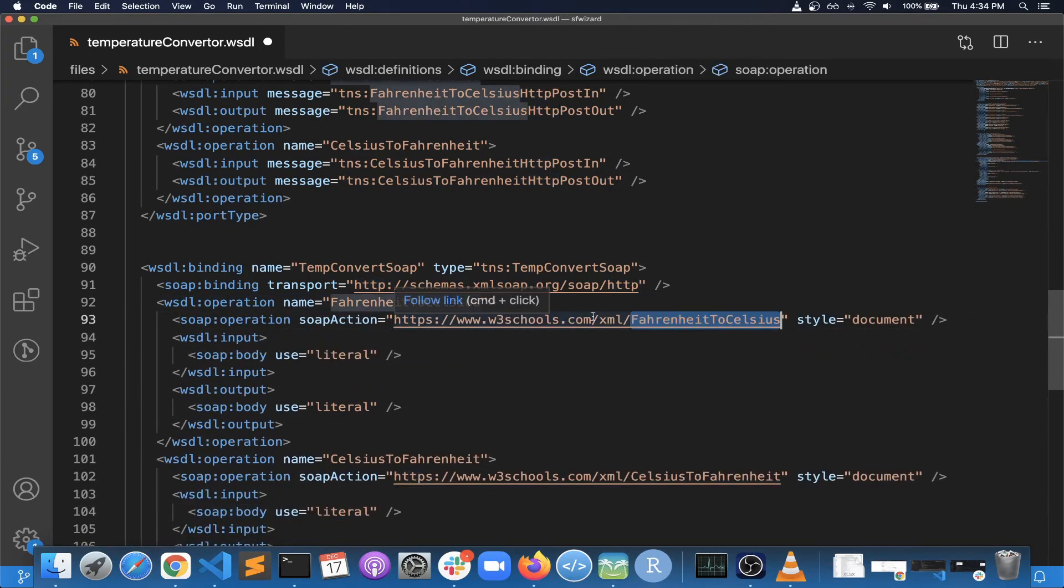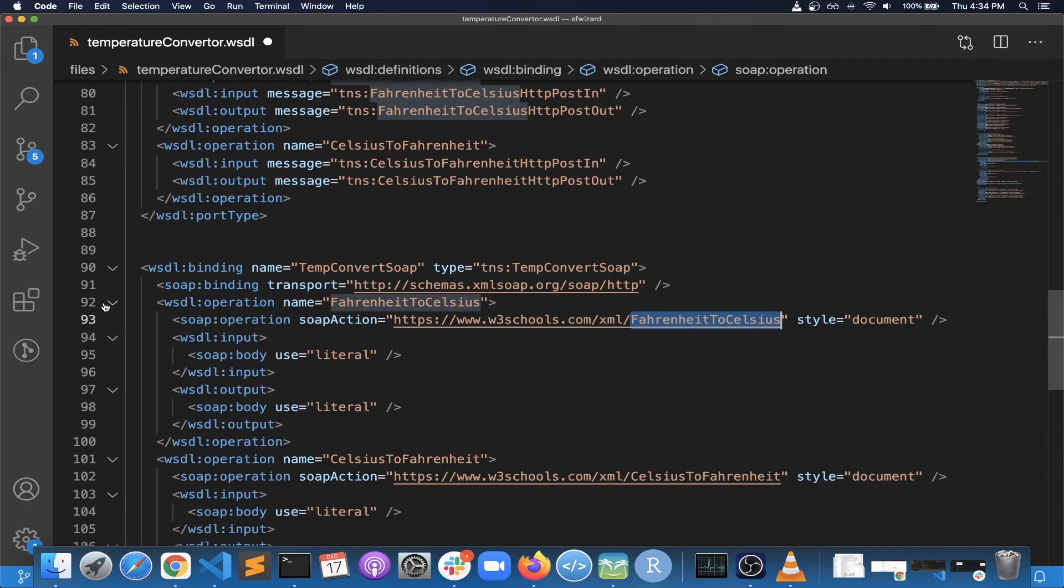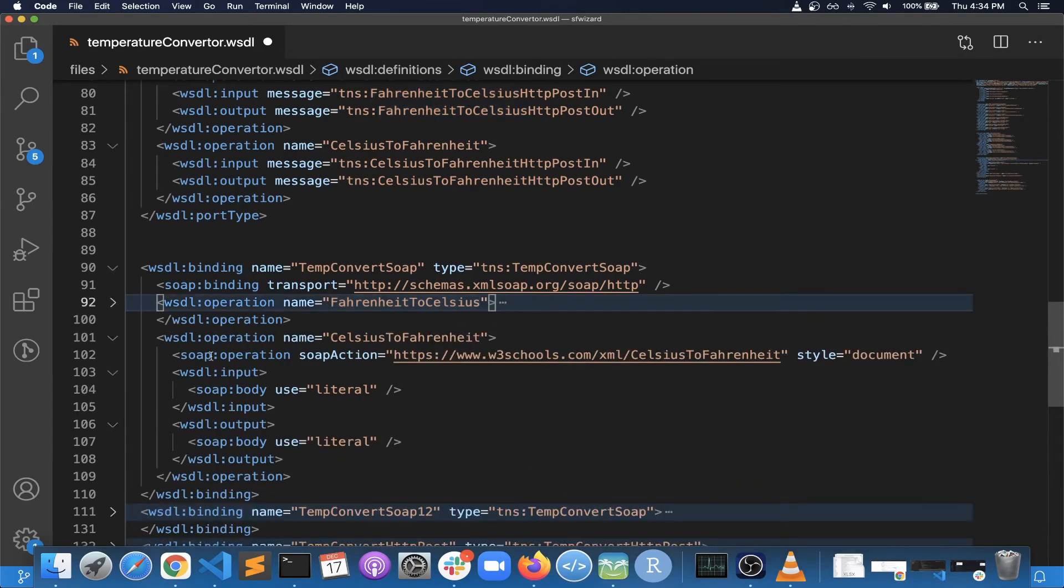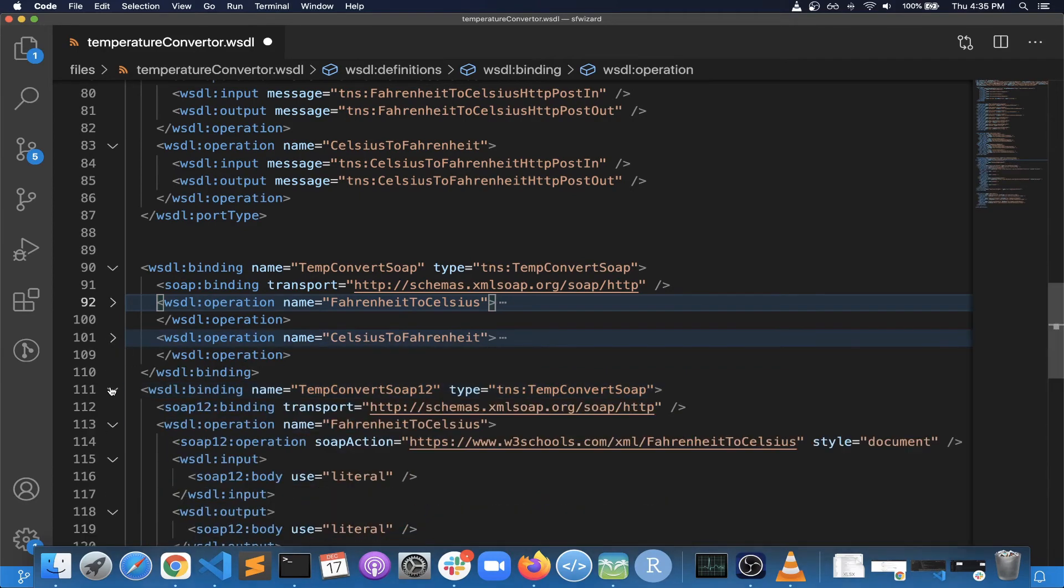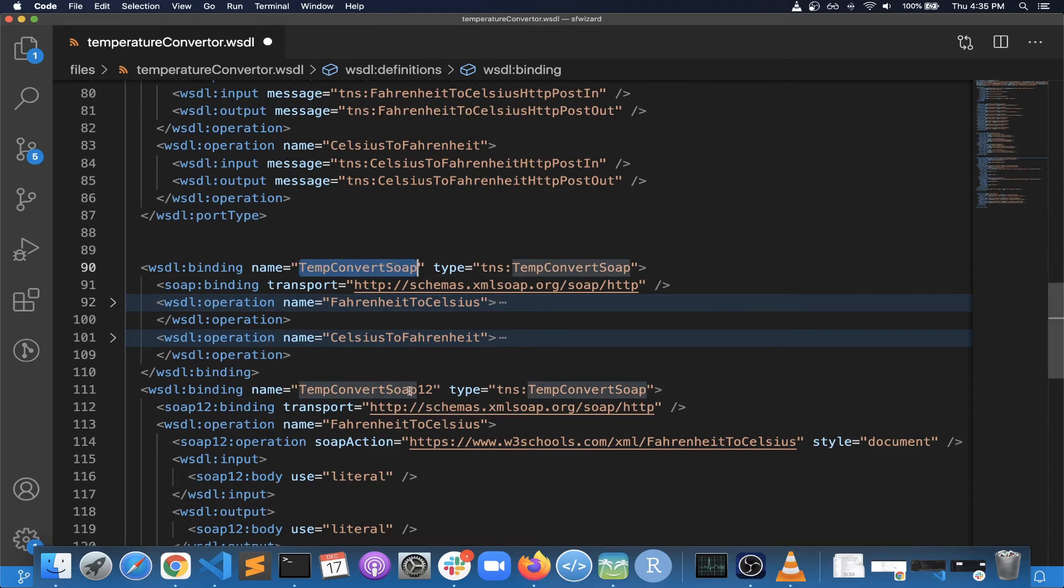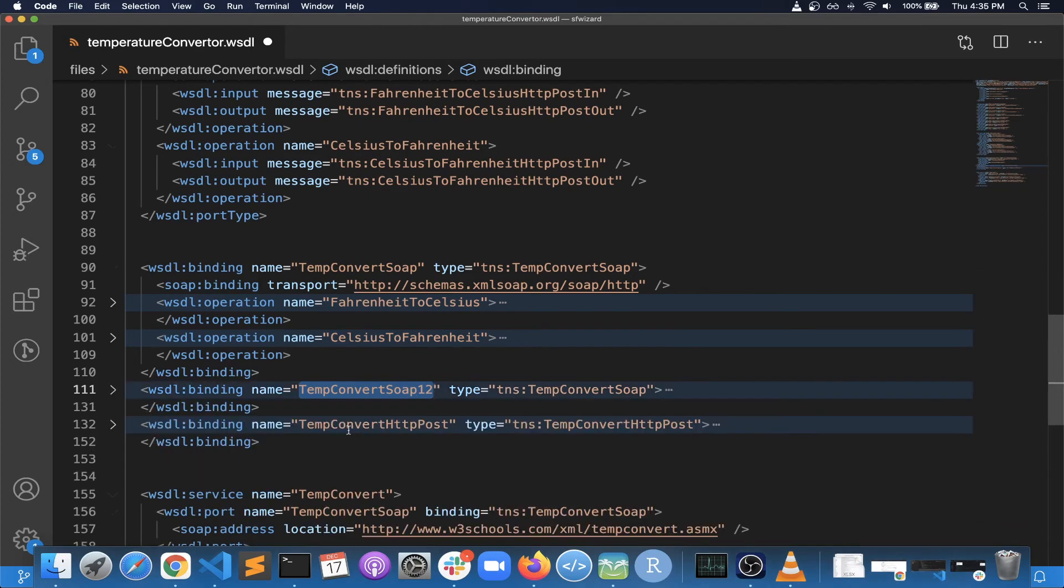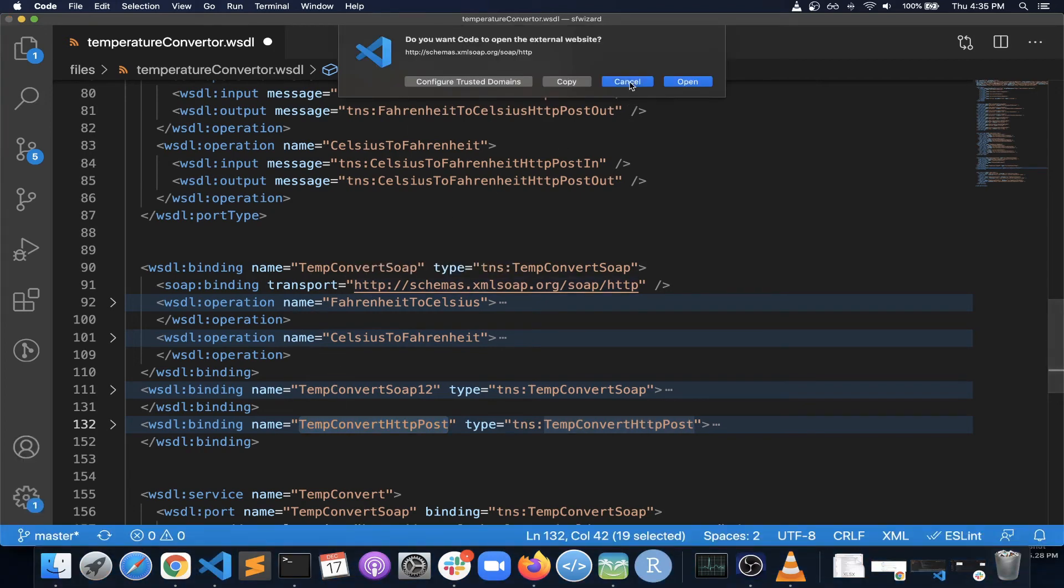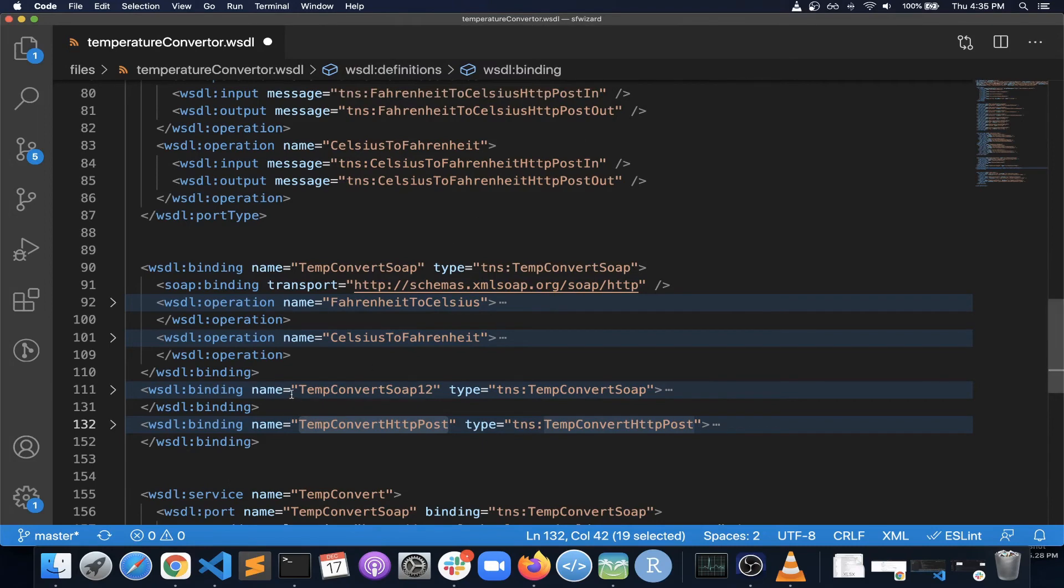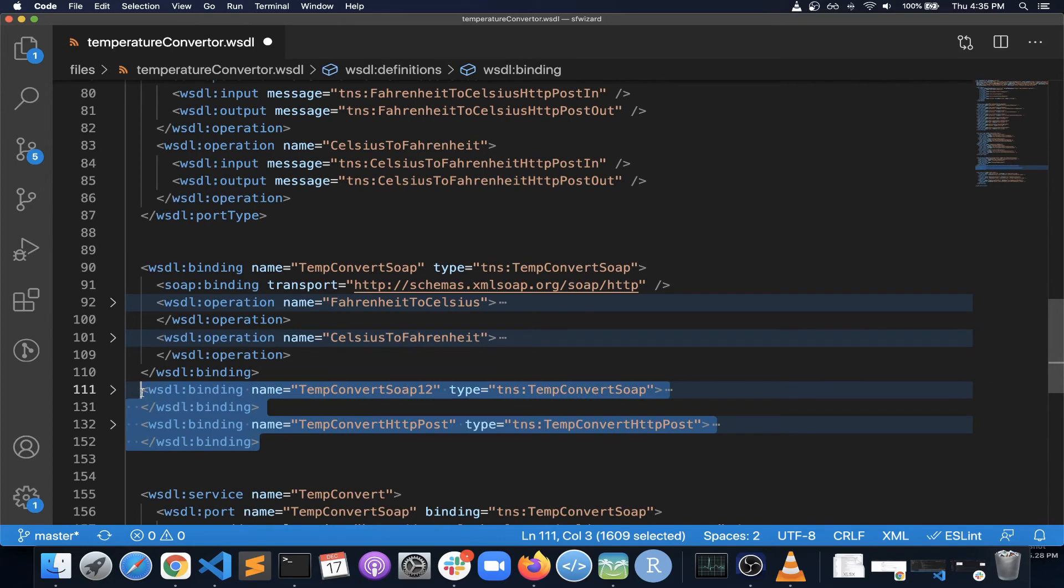So this is one operation that is for a Fahrenheit to Celsius conversion and the types, how the data will be sent. And then another one section for Celsius to Fahrenheit. Similarly, there are multiple bindings in our case. There are two types of SOAP protocol: there is SOAP 1.1 and there is SOAP 1.2. So this SOAP 1.2 is added to support SOAP 1.2 protocol. And in this example there is an HTTP binding also. But again, if you are talking in Salesforce context, only one binding is supported. So you will have to remove these two bindings if you are going to use it in Salesforce.